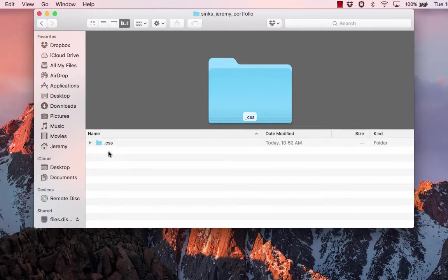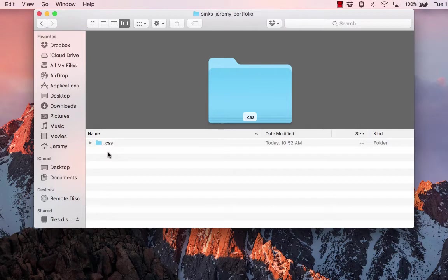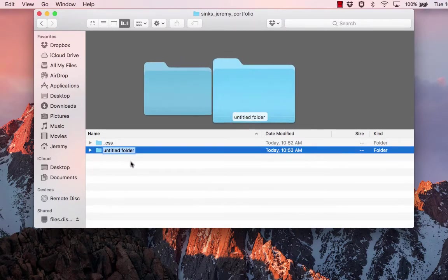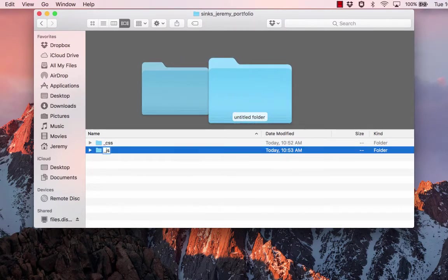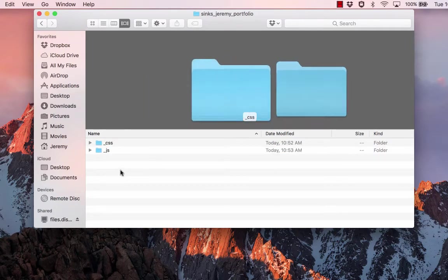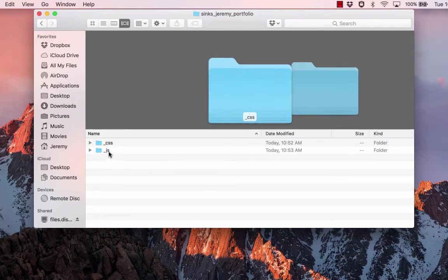So I'm going to do the same type of folder here. We may not get to that part, but just in case, that way I already have the folder ready to go. I'm going to make another folder that's for just JavaScript files and I'm going to do the same thing with that folder, underscore JS for JavaScript.